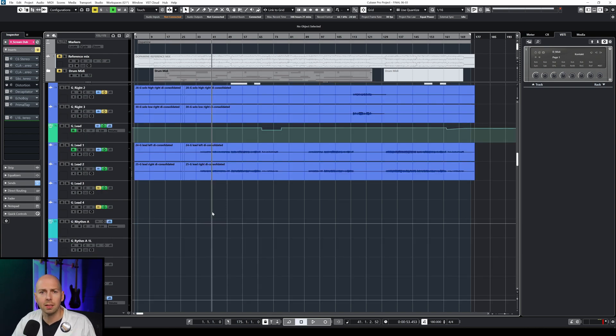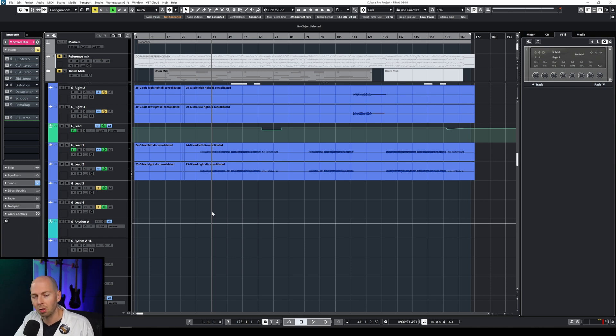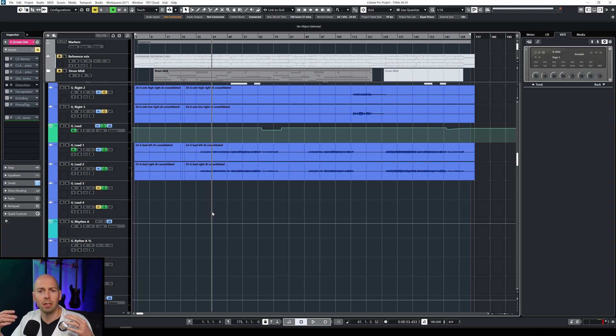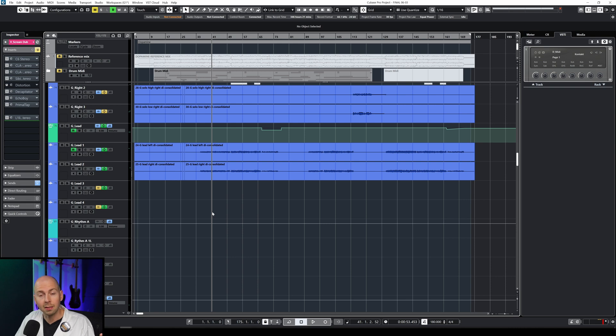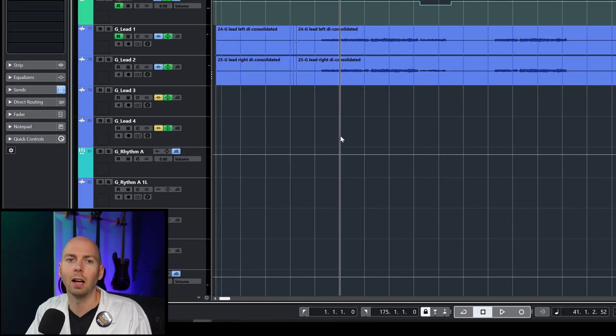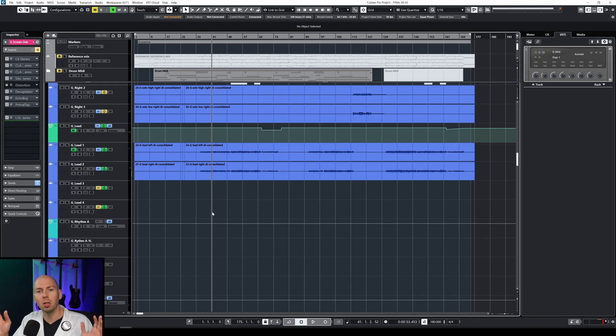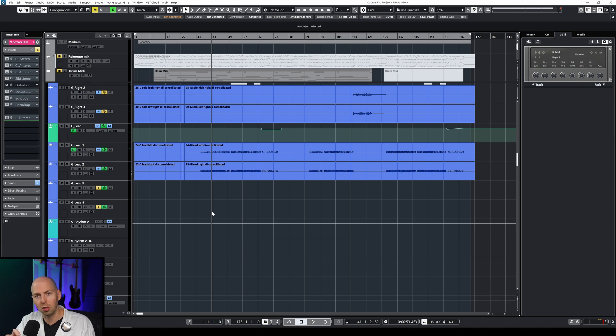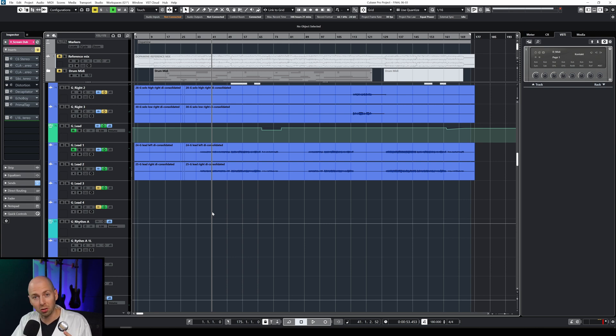Now if you keep running into this problem and you're not using send effects, I would actually recommend that maybe you start looking at using those. A send effects bus is just a channel that you make that has an effect that's shared across multiple different tracks. So for example if you have a drum kit, instead of putting a reverb plugin on the snare, on the kick, on the tom and on the cymbals and the rooms, you can literally just send the audio to this one track that only has one reverb plugin and then it's shared across all those different instruments. So that's really going to help consolidate all those extra effects that you might not need and free up some more CPU.